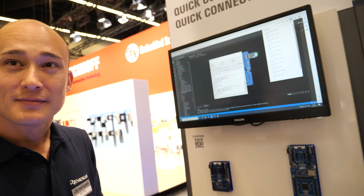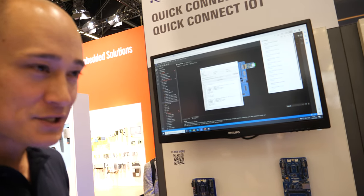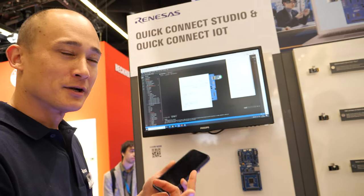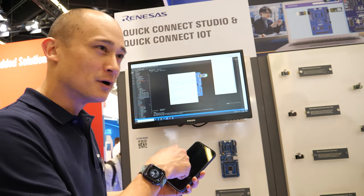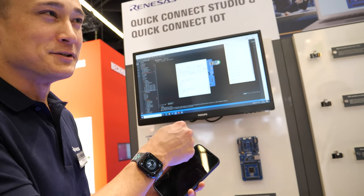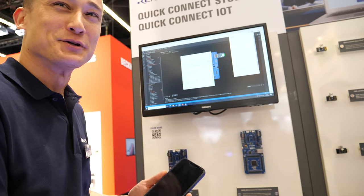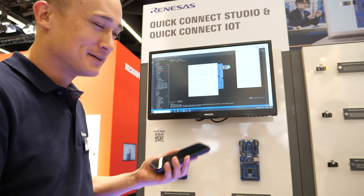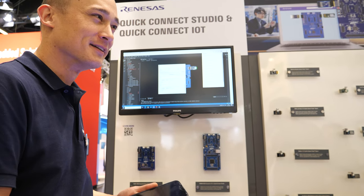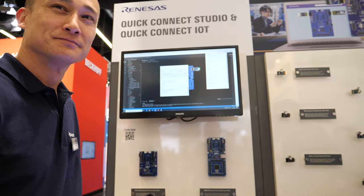You can actually load Quick Connect Studio on your smartphone and do all the configuration there. Obviously you need a way to download the file onto a PC, but you could use a smartphone with a browser to do all the actual development of the solution.